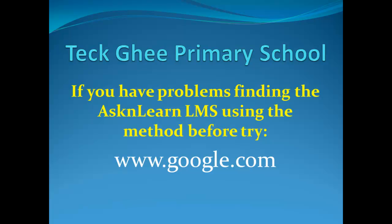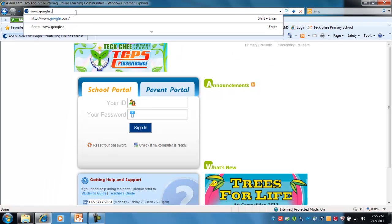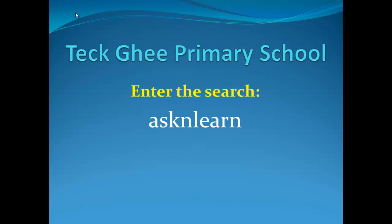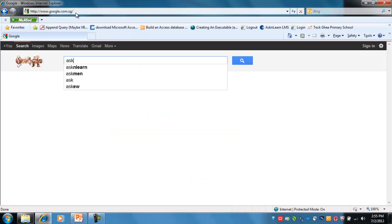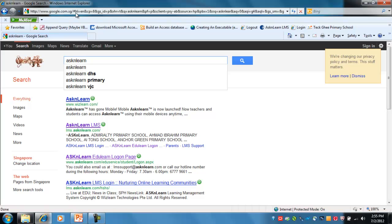Now if for whatever reason you have problems typing in that URL or finding the Ask and Learn LMS, you can try another method: type in www.google.com and use the Google search engine to find the Ask and Learn portal. Once you're presented with the search engine, enter the search terms 'Ask and Learn' into the Google search box.